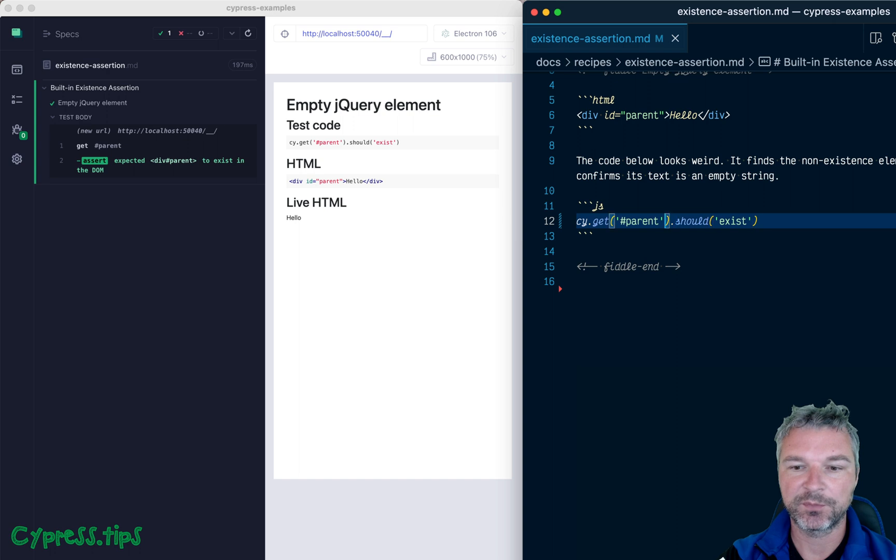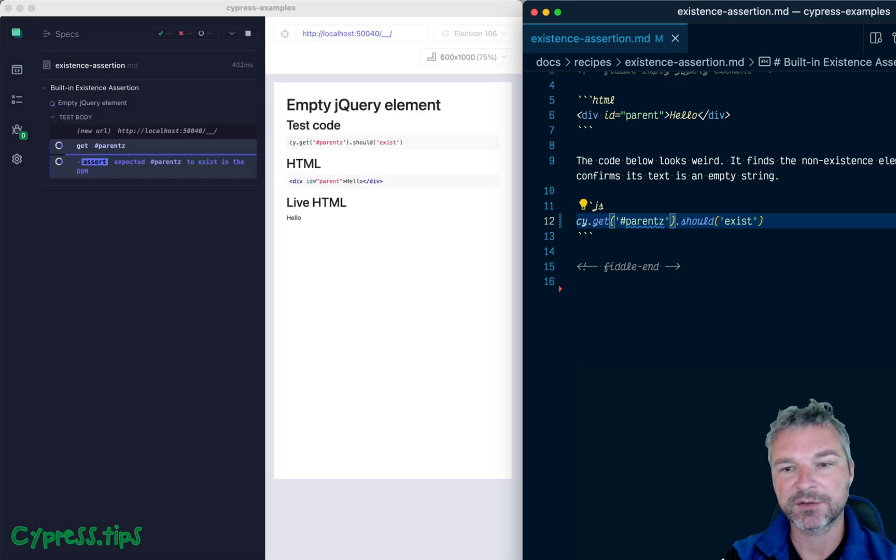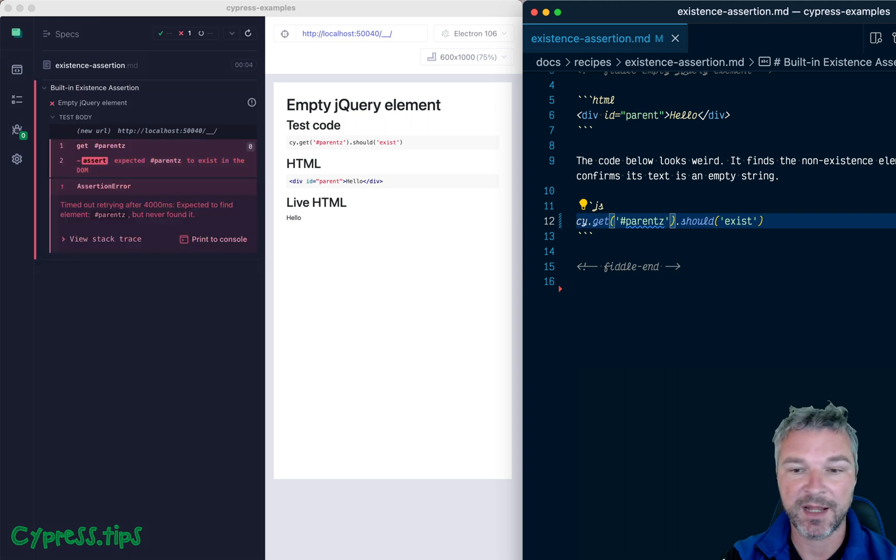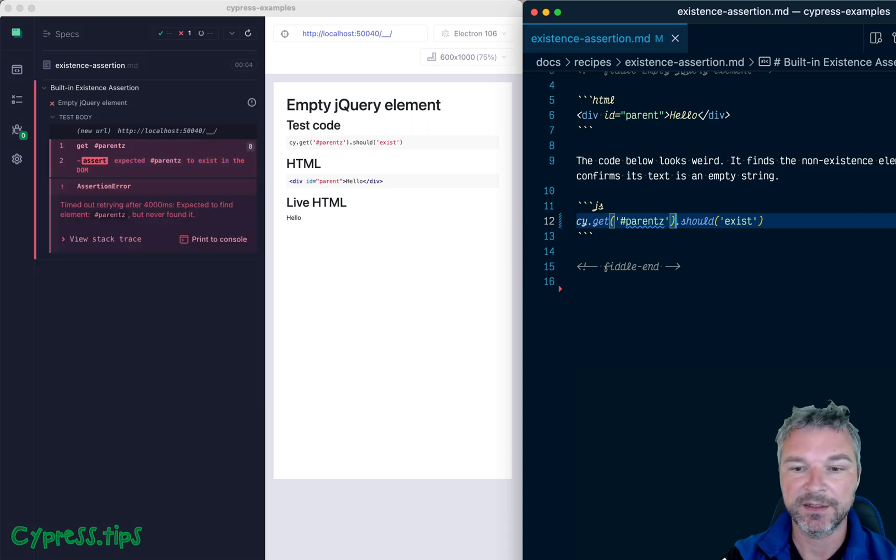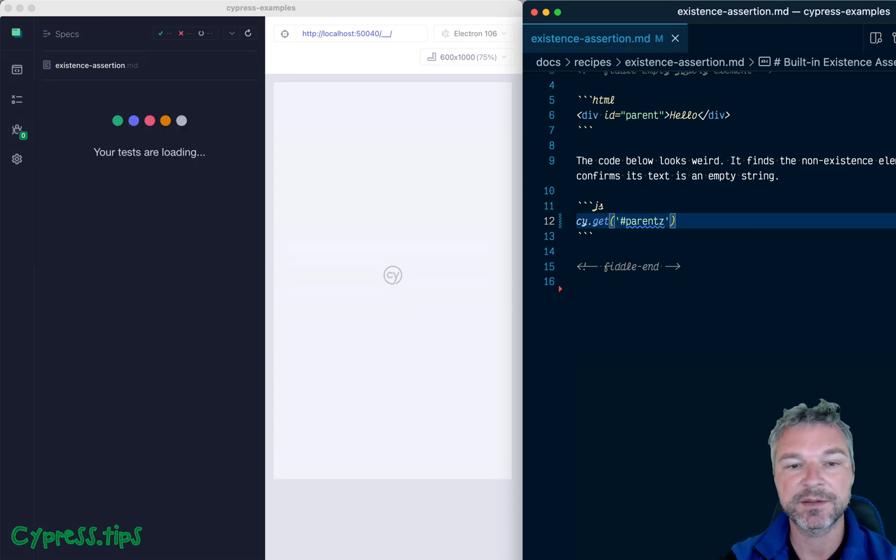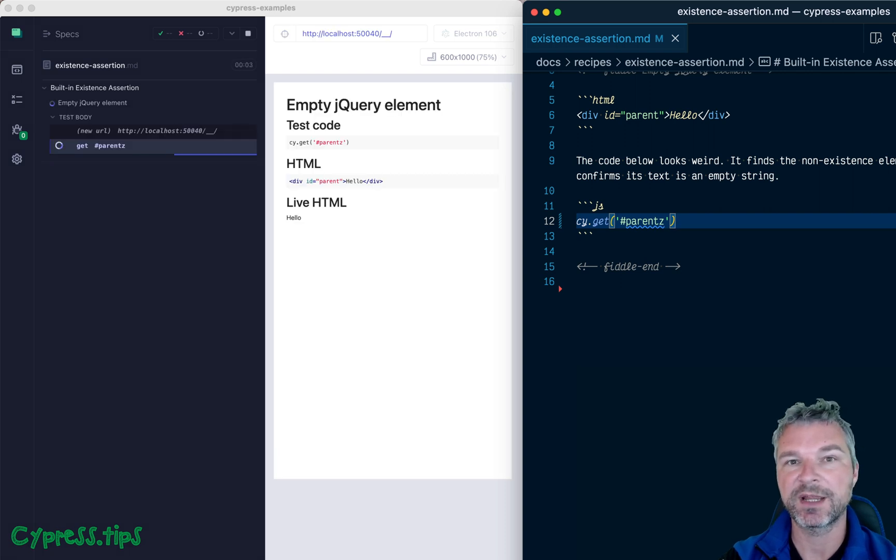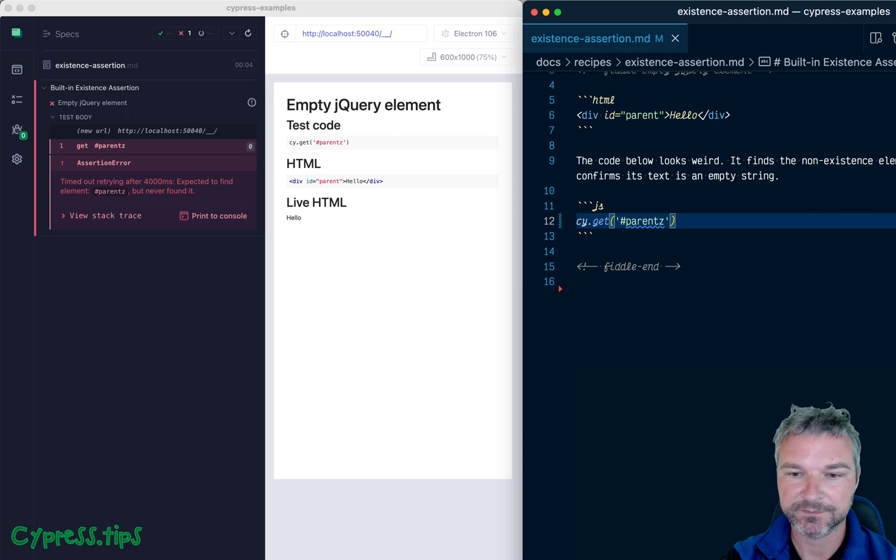If, for example, we misspell the selector, then it retries finding the element, maybe the page adds it dynamically and then fails. And even if I remove should exist, it does exactly the same thing. So the existing assertion is built in.